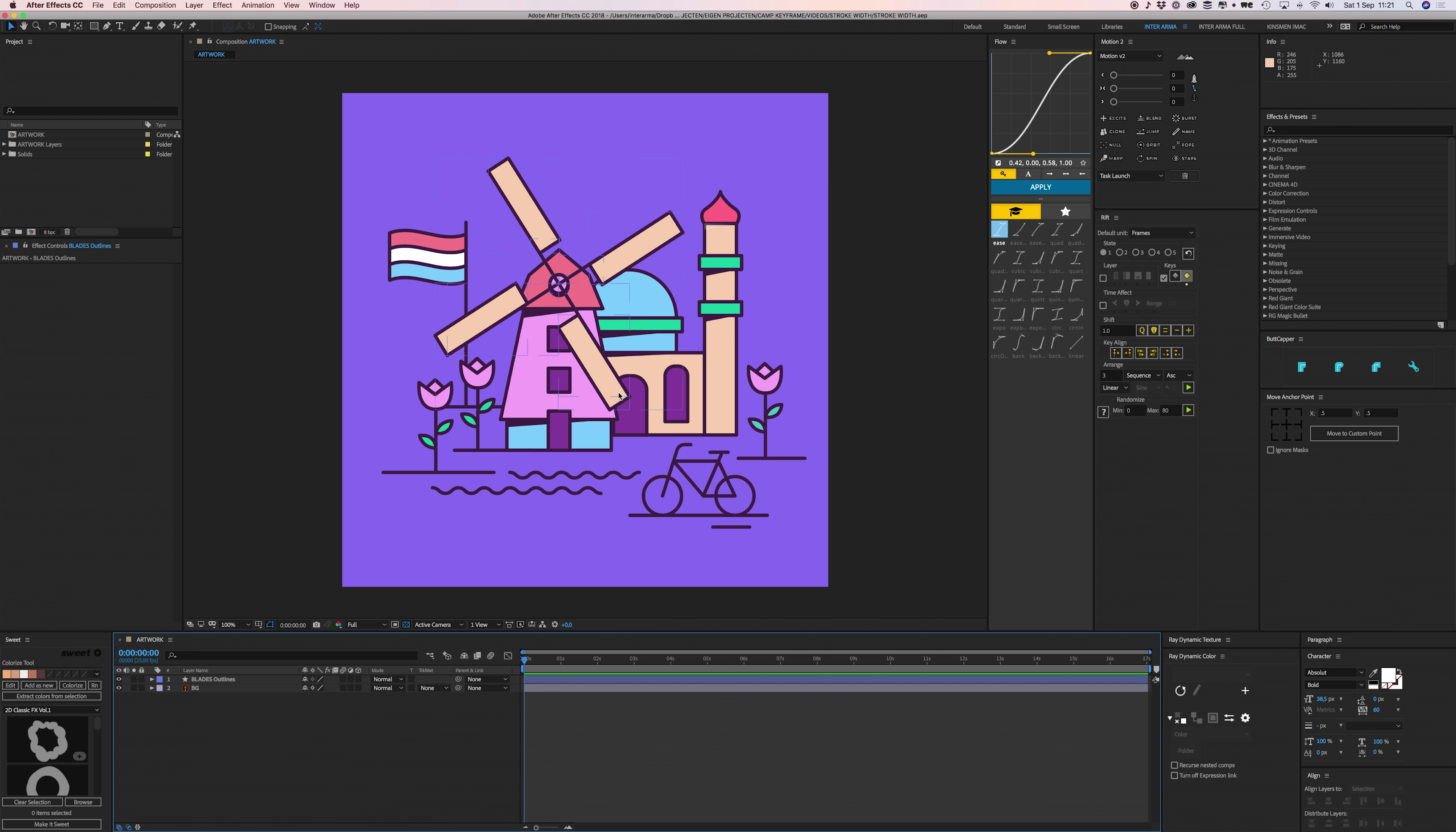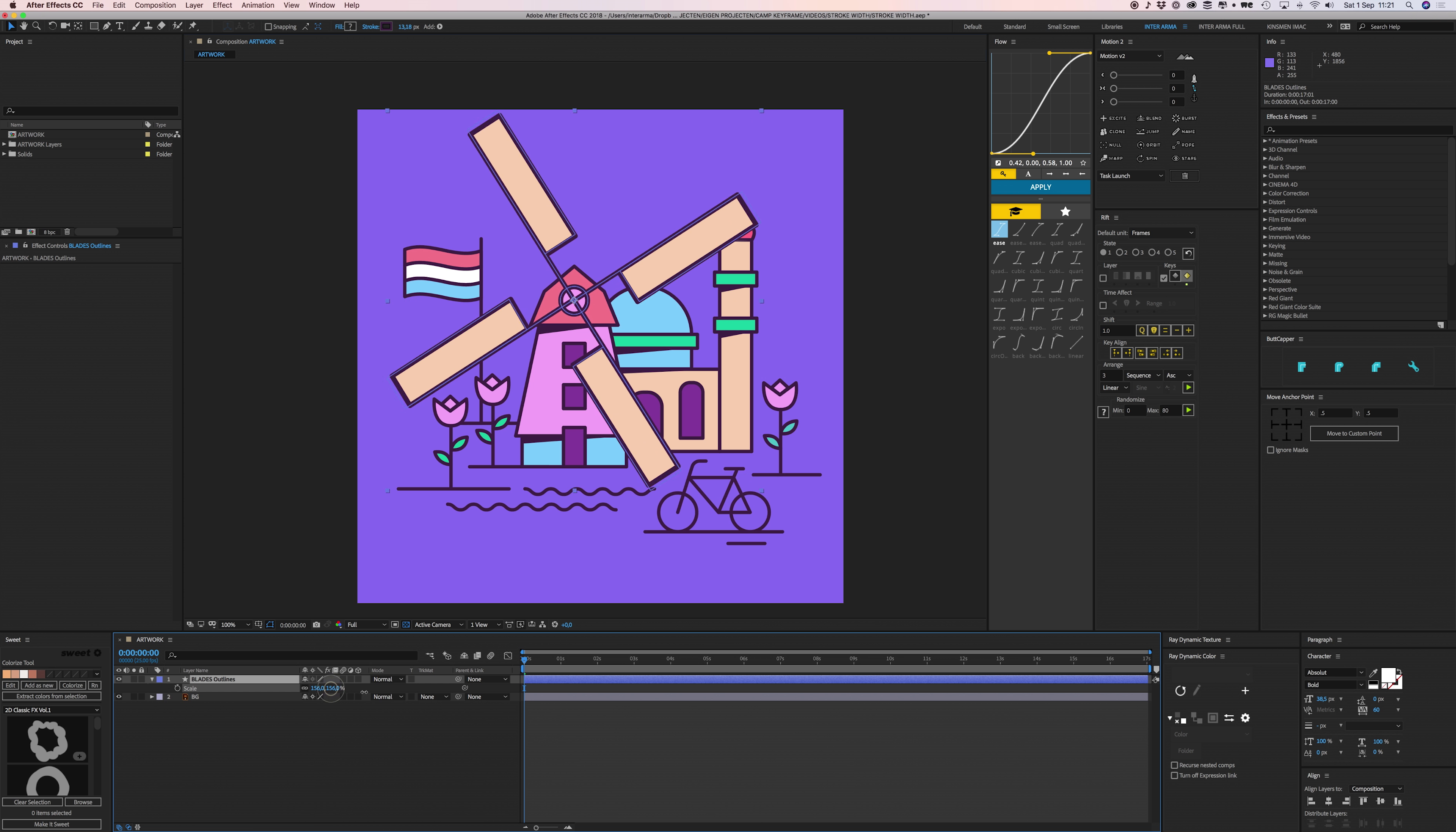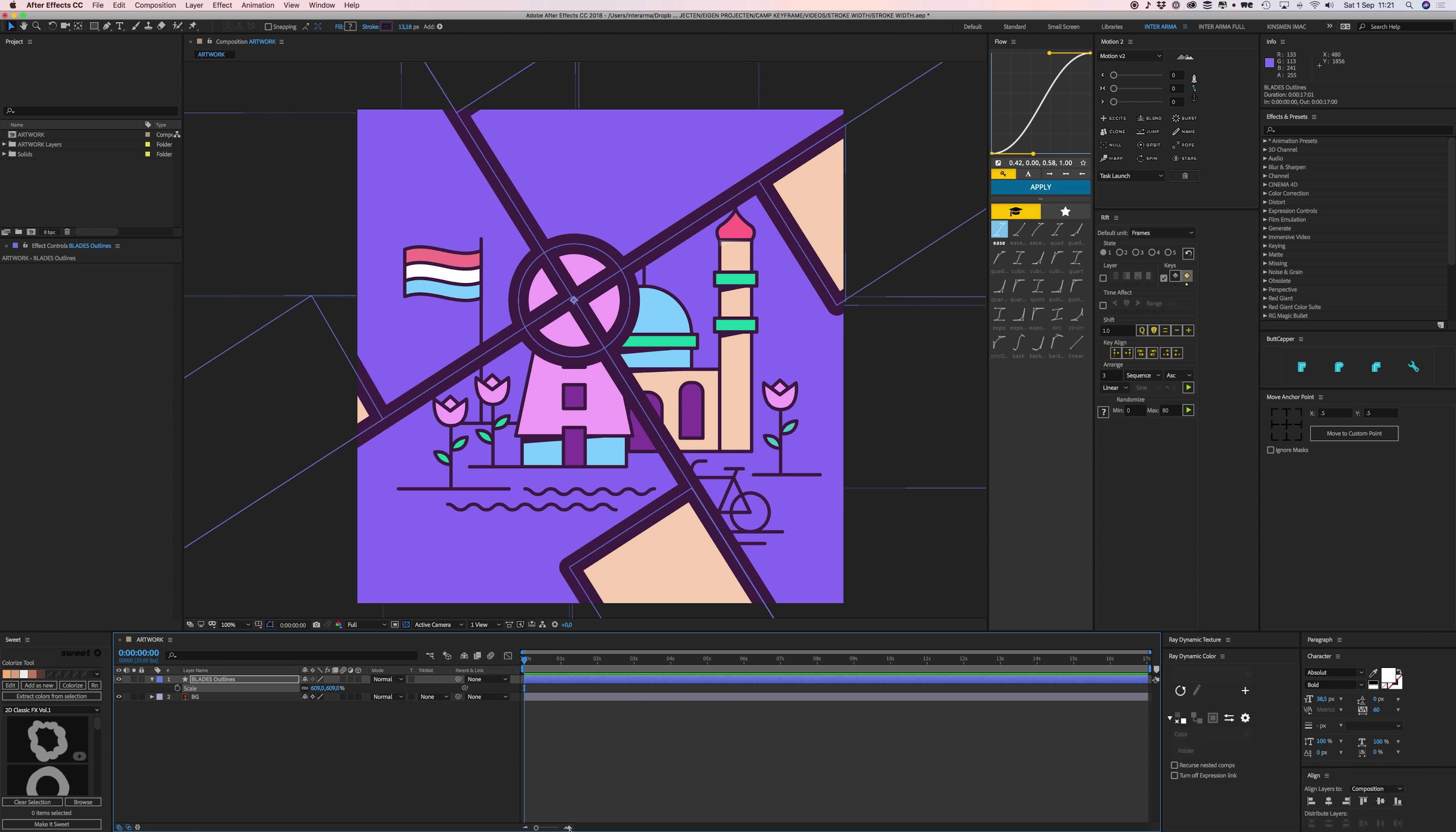Here in After Effects I've got this artwork of a windmill and these blades are a different layer. I've created outlines of them in After Effects so I can easily access these stroke widths and colors. If I scale this up, you can see that my strokes thicken as well because they're just scaling along.